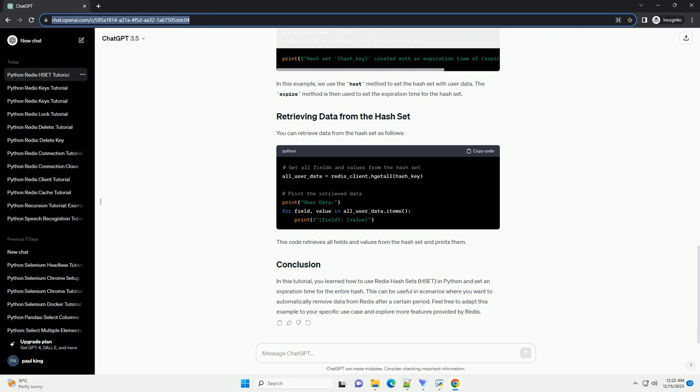In this example, we use the hset method to set the hash set with user data. The expire method is then used to set the expiration time for the hash set.